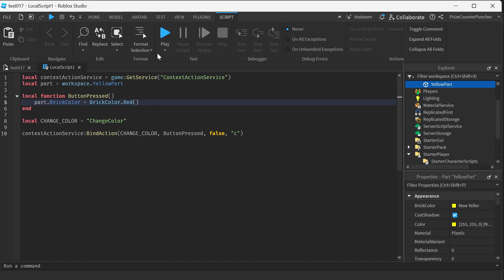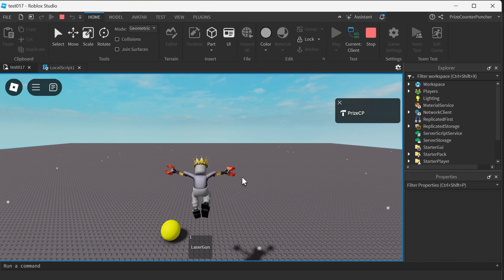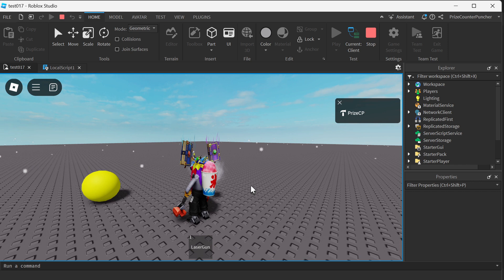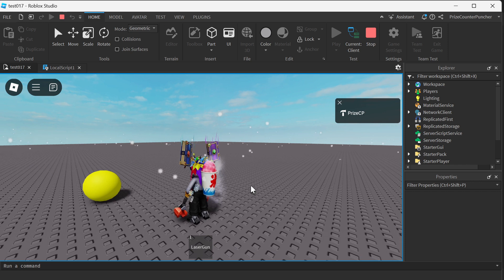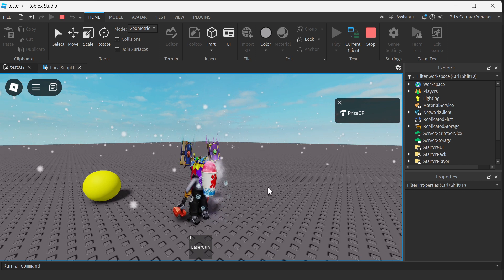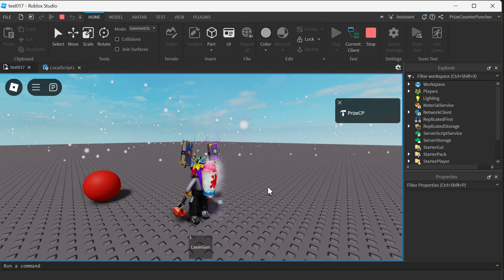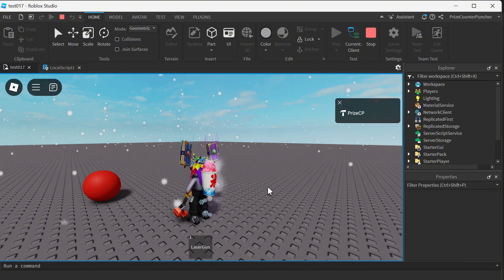Let's now play and take a look. So there is my ball, and now if I press the C key on my keyboard, it changes the color of my ball to red.